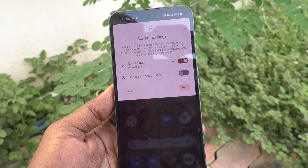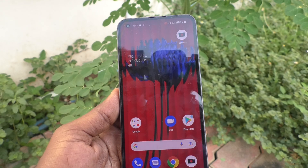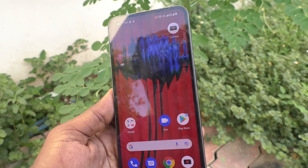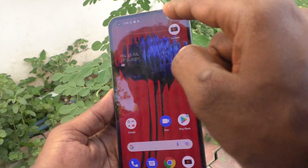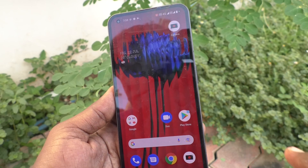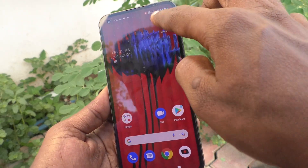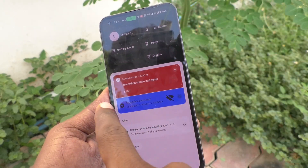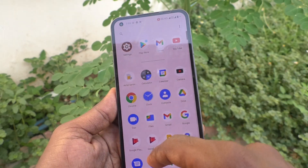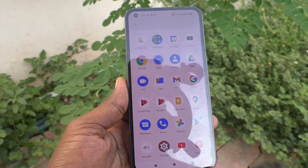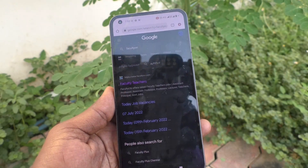Click on start. Screen recording has been started. So whatever you do on your mobile screen will be recorded. Here I go to my page.